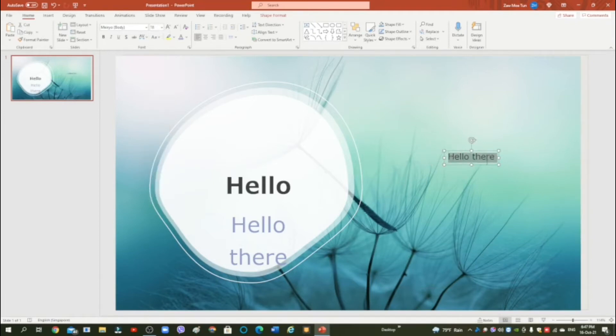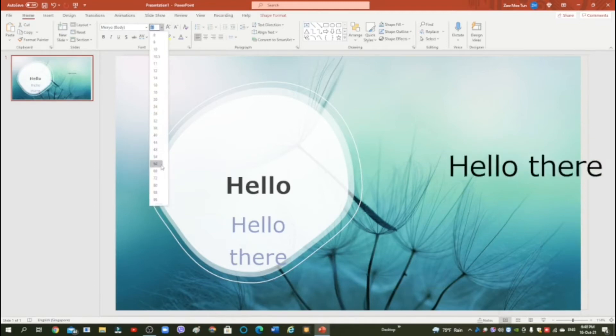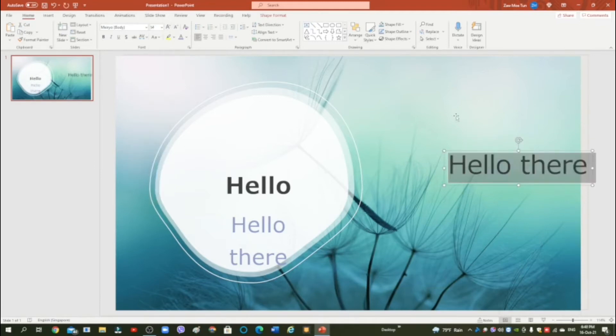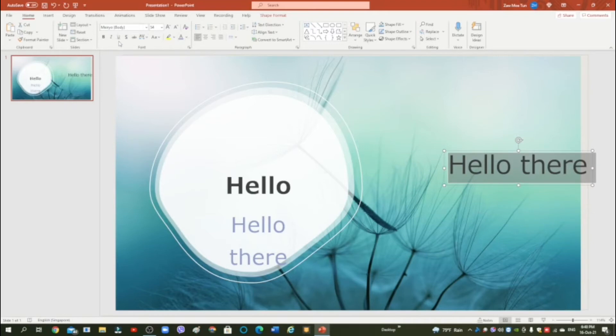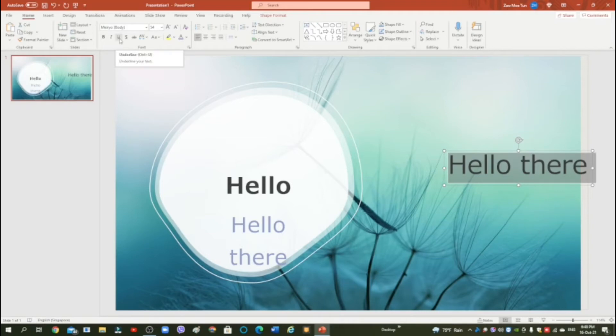I'm going to change the size to align this. You can choose the color you want. Now we want to put an underline, so you want to click this right here, underline. You can press Ctrl U to underline. Okay.